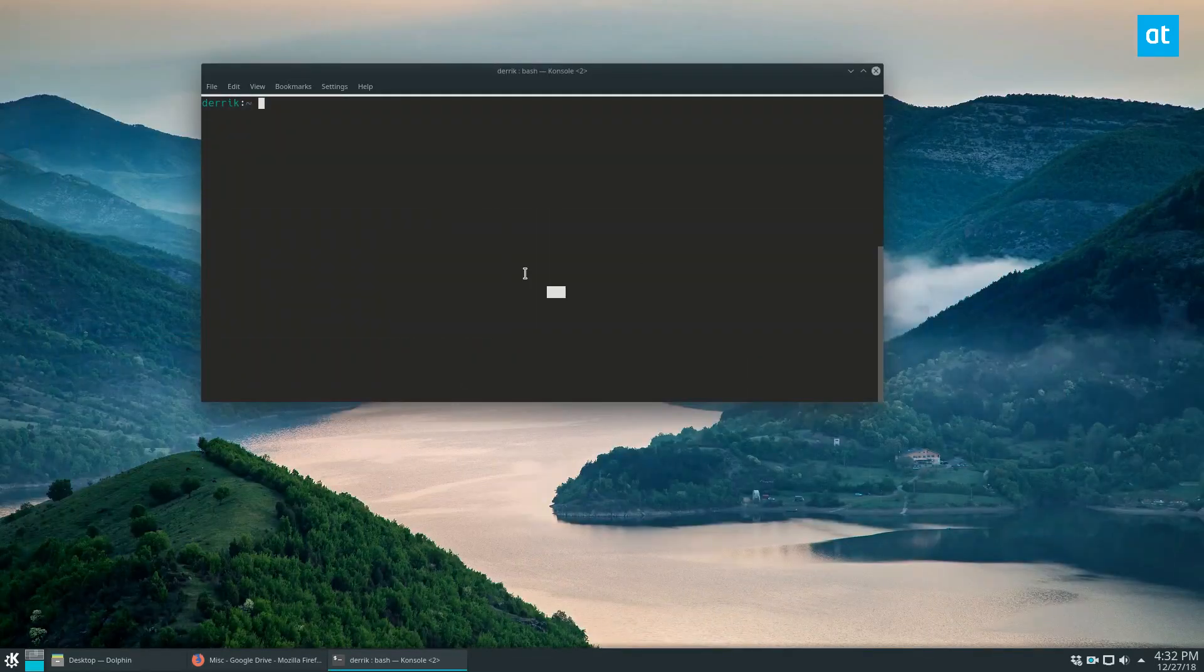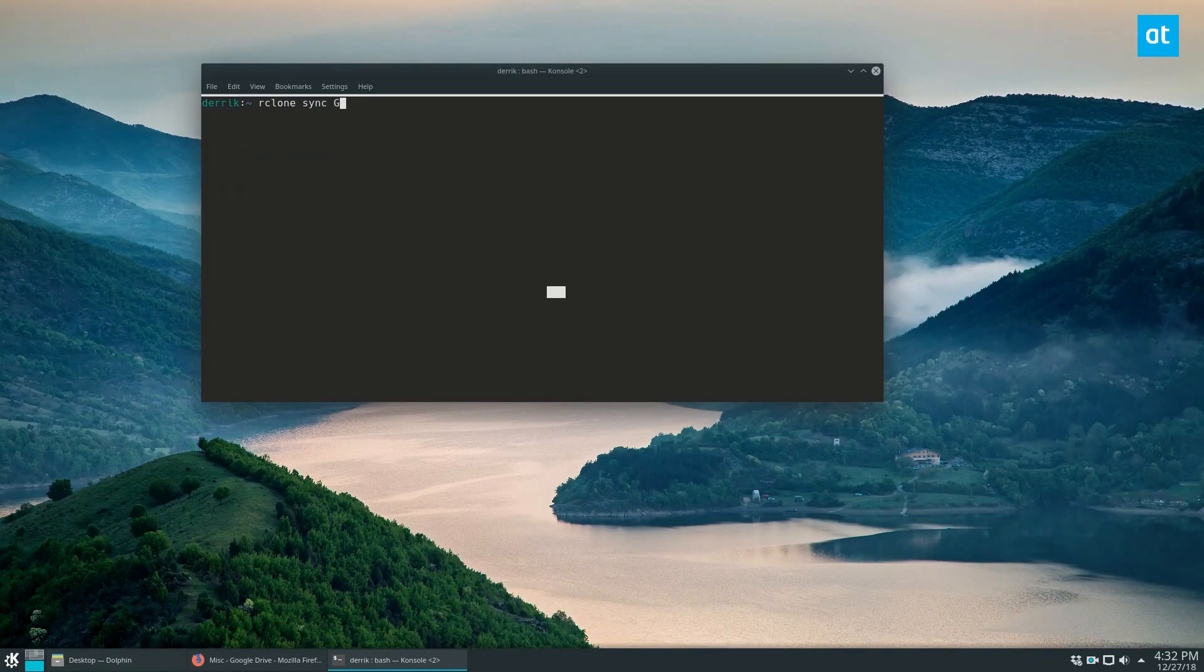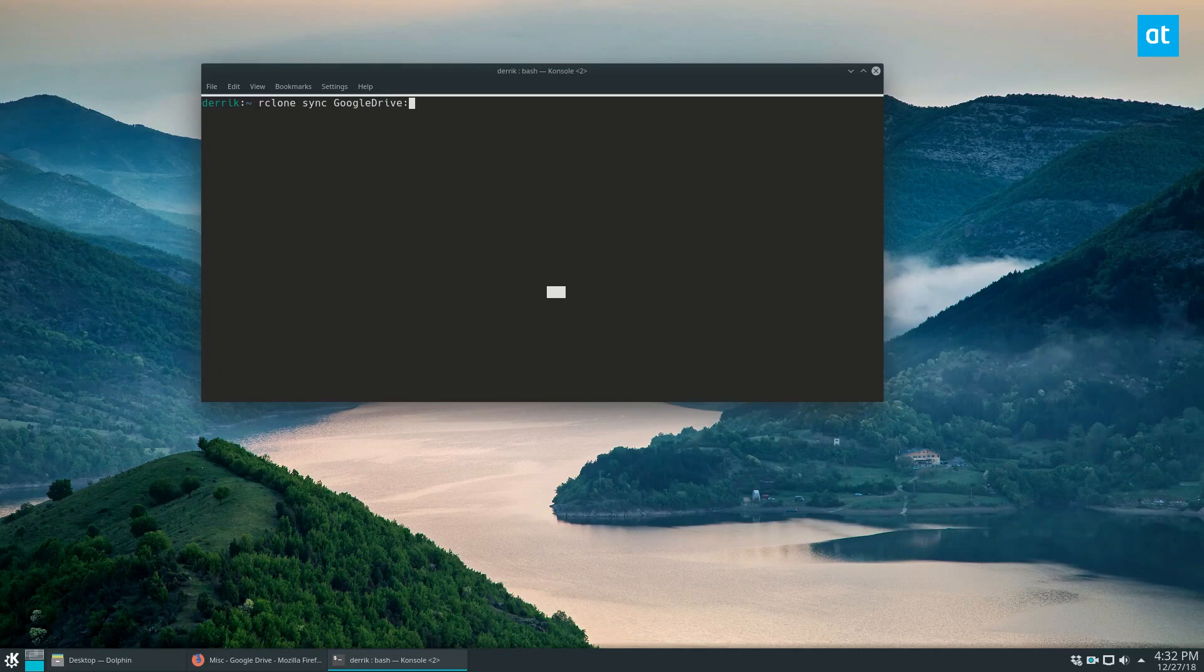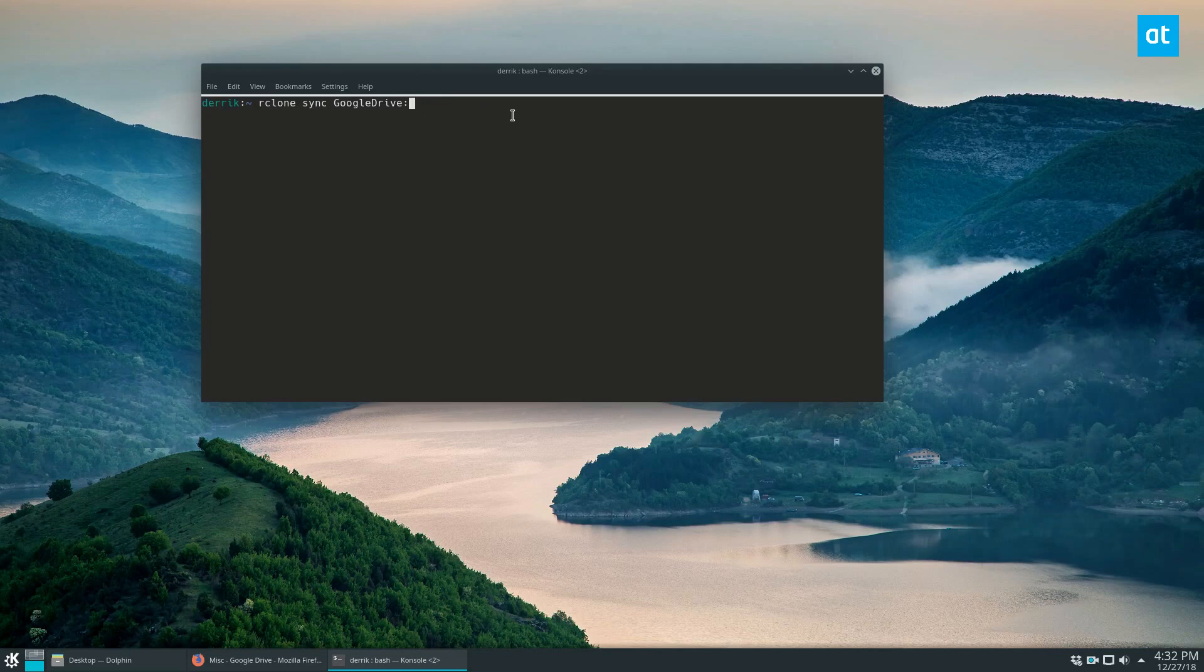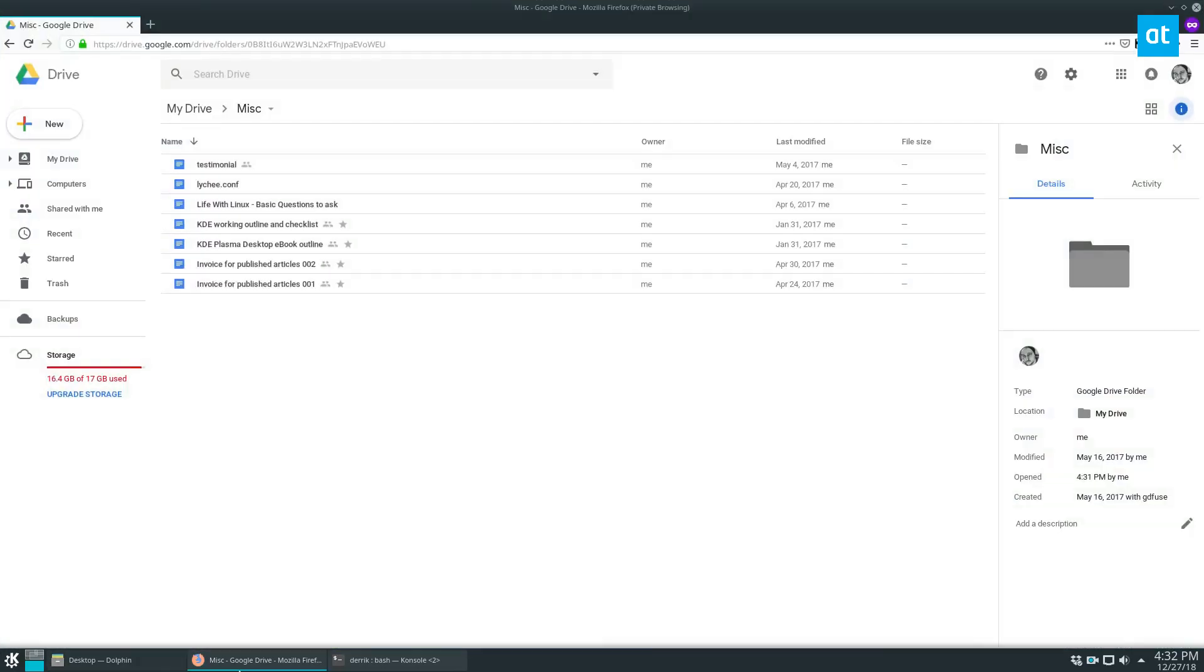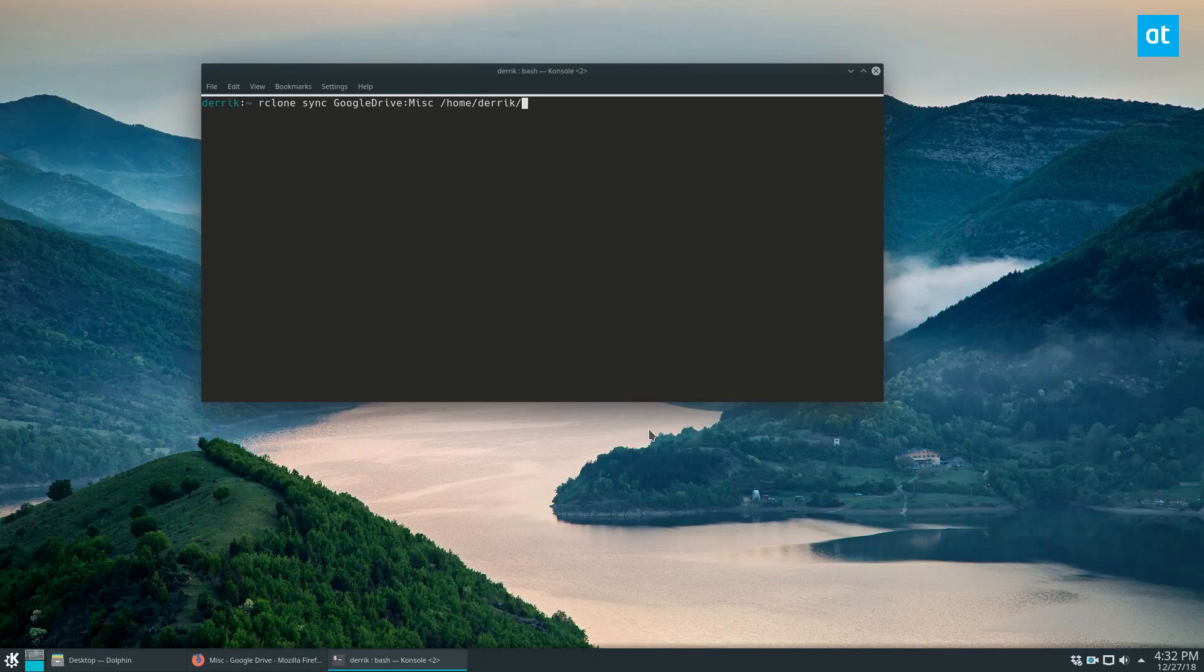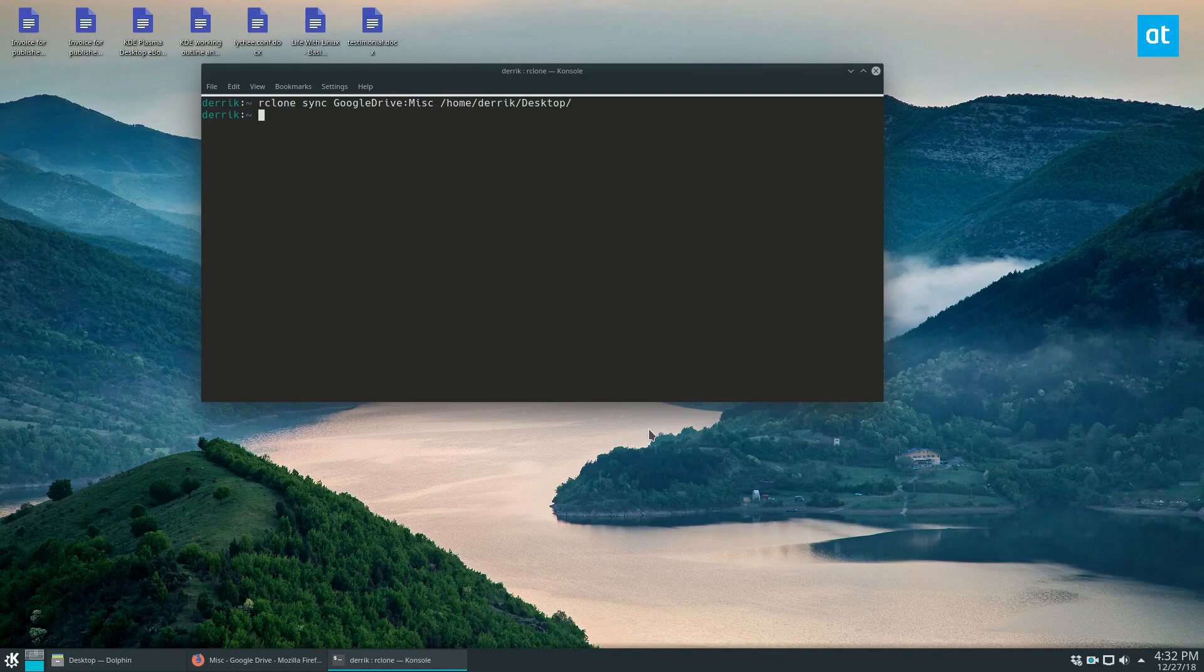what I can do is rclone sync, then you start off with the name of the remote connection, which is Google Drive. And if you're using a different remote connection, say Dropbox or whatever, syncing down starts with the name of the connection first, followed by the colon, and then the name of the folder, which in my case for the Google Drive setup here is the misc folder. And then if I want to download it to my desktop, specify desktop folder, and then run the rclone, and it should automatically download.